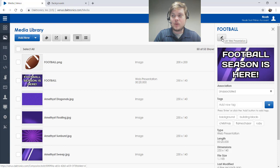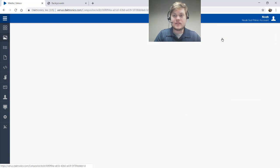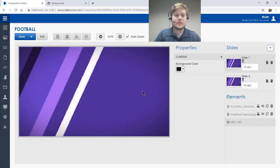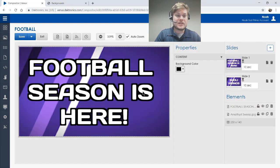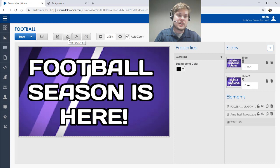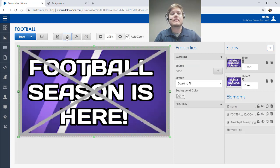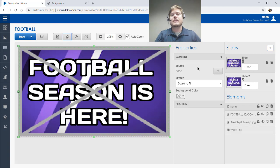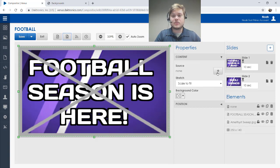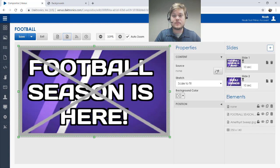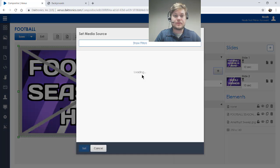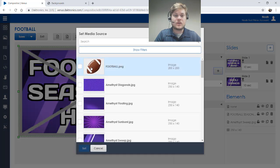And then when you want to add an image in, you want to come up here to this button right here. It says Add New Media. And then whenever you click that, you always want to come over here and click this plus icon next to source. So then I can select my football image.